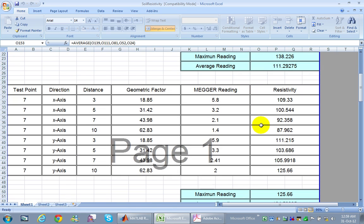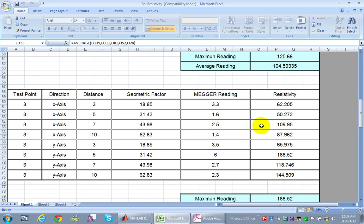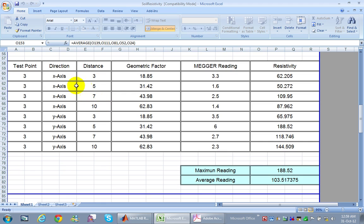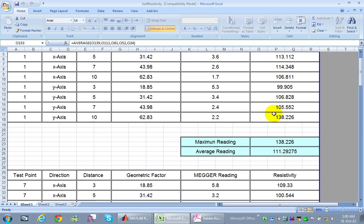However, changing the measurement location might show different results — for example, 62 ohm-meter at 3 meters but 144 ohm-meter at 10 meters. In this case we can conclude that the lower layer of the soil has higher resistivity than the upper one, so it is better to lay the grounding grid in the upper layer.